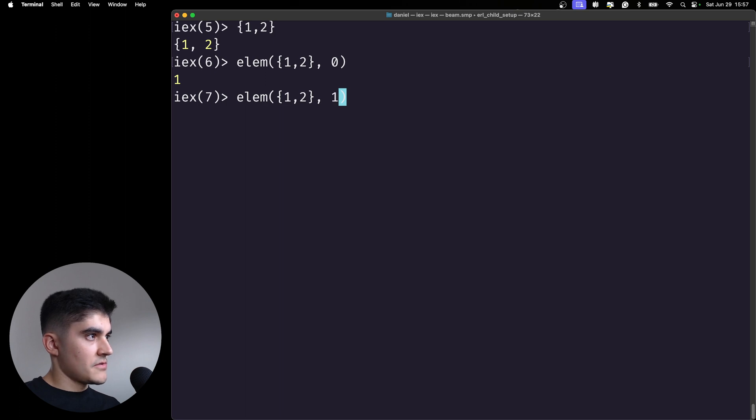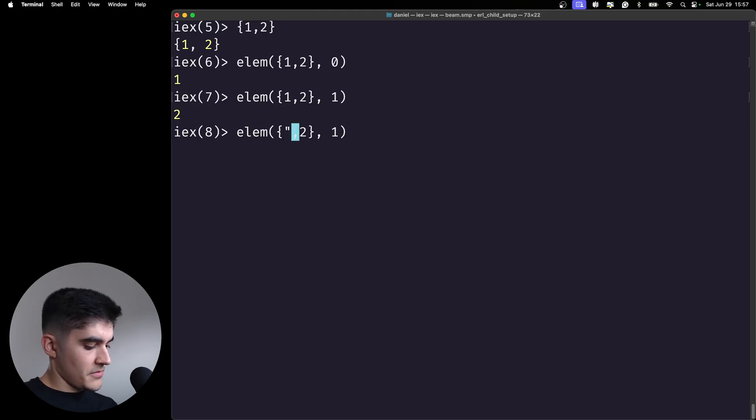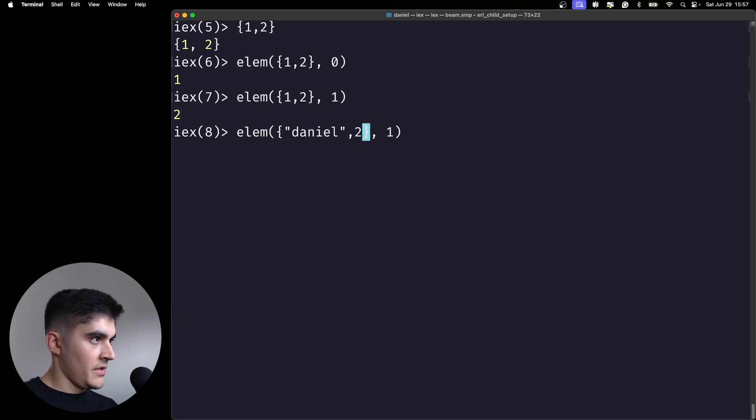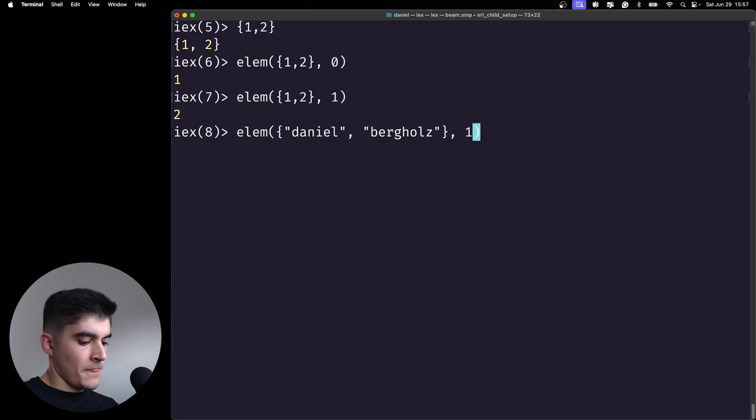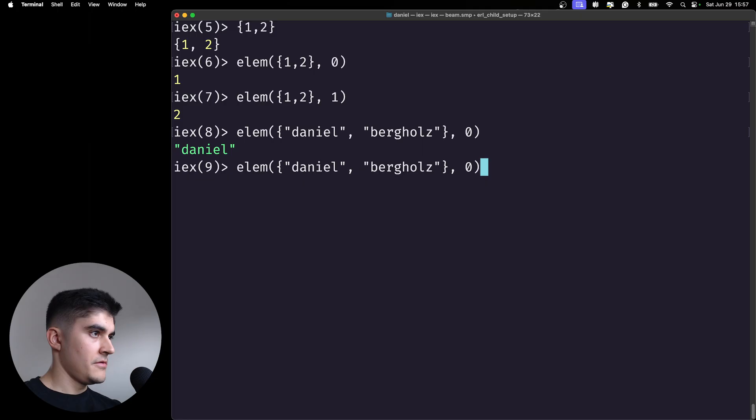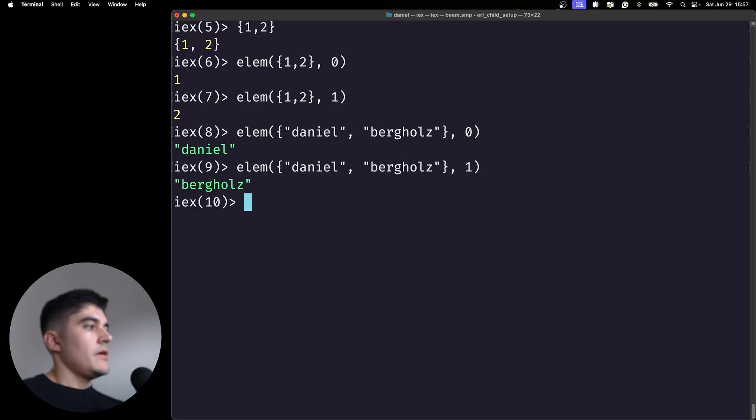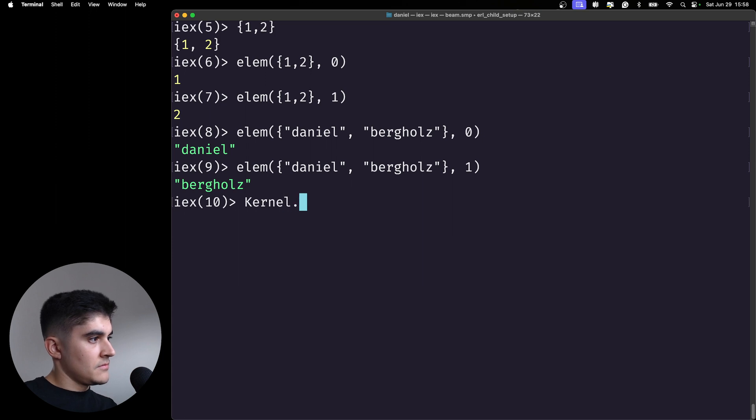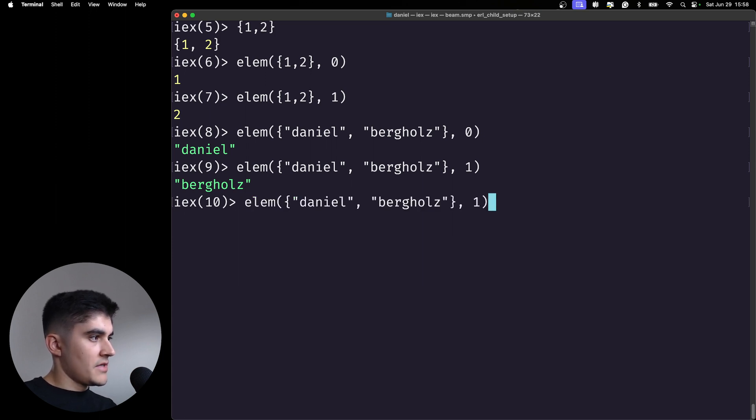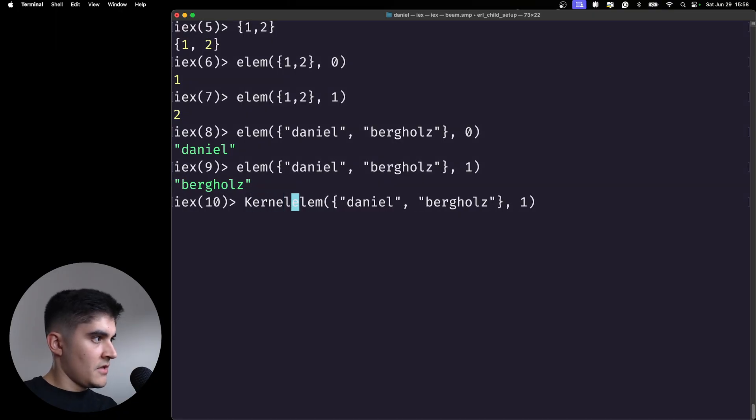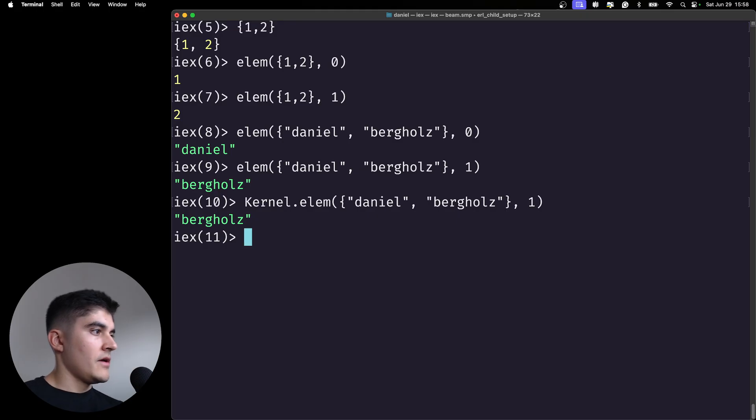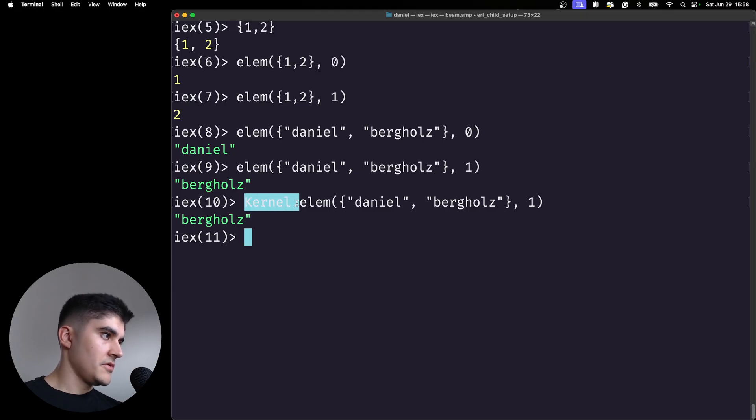If I want to access the index one, I'm gonna get two. Now I think this example is a little bit confusing, so I'm gonna replace it by a string. So here I have Daniel and then on the second item I have my last name. If I get the first element of this tuple I get Daniel. If I get the second element I get Berkholds. And the elm is coming from the kernel module, so you don't need to type kernel dot elm. You can do that, but it's optional. And since you might use this elm function very often, the kernel is auto imported so you don't need to worry about it.